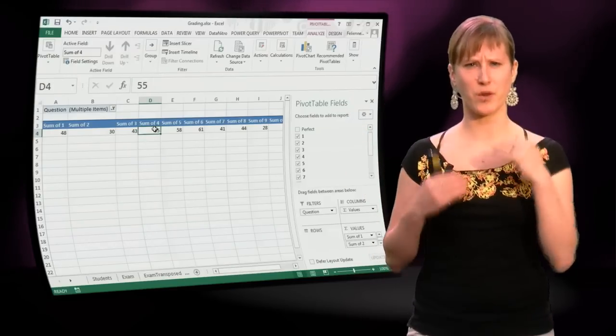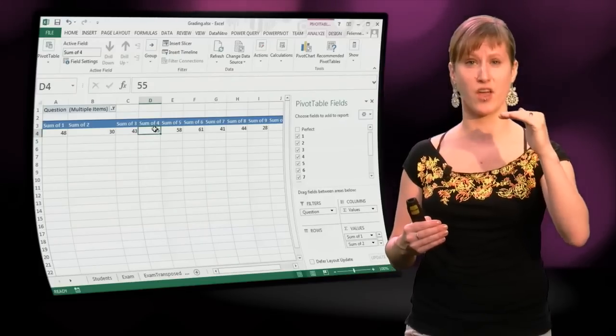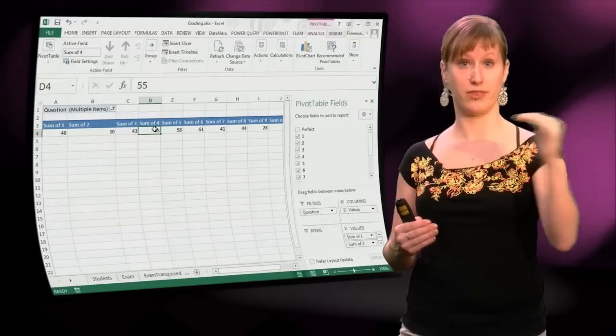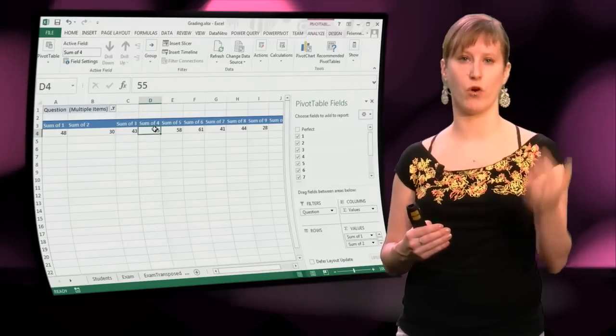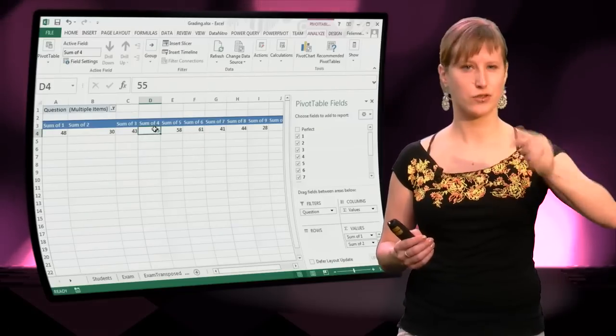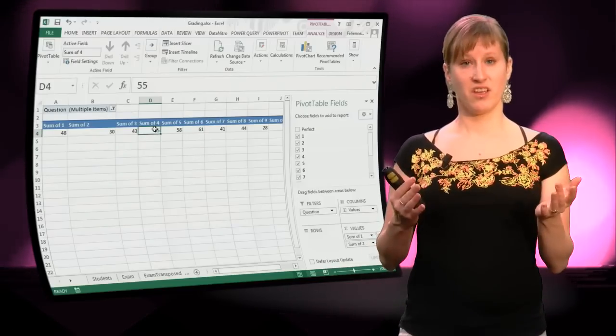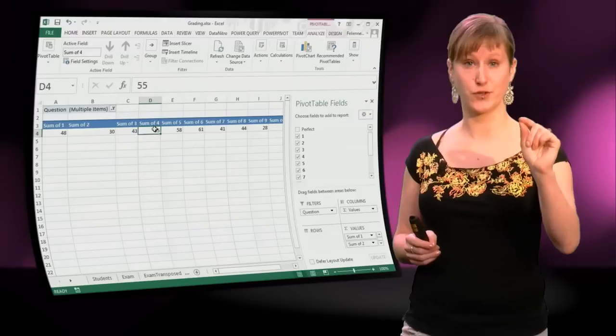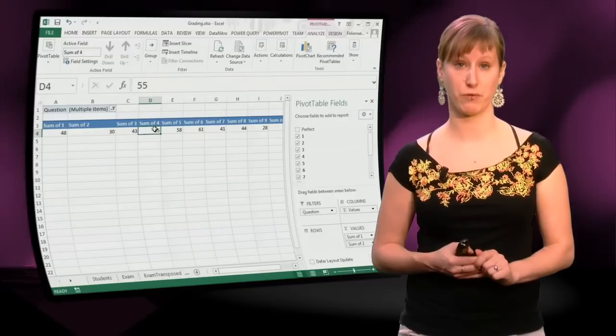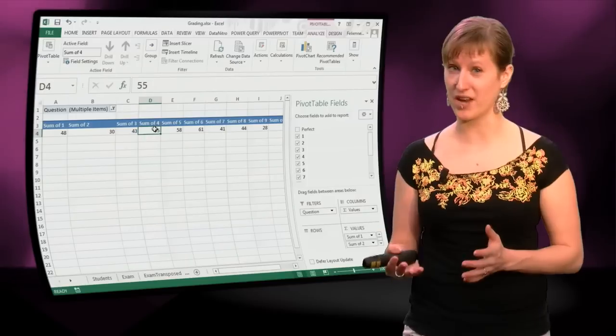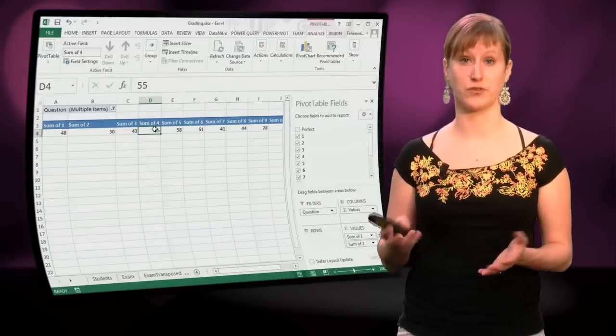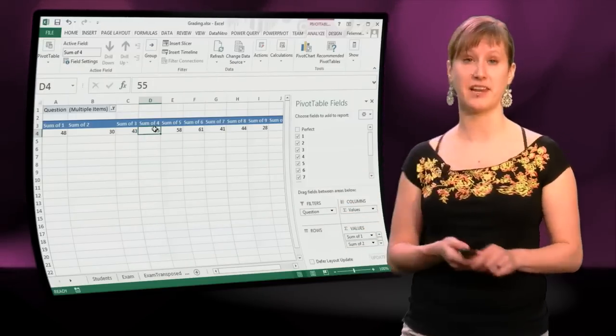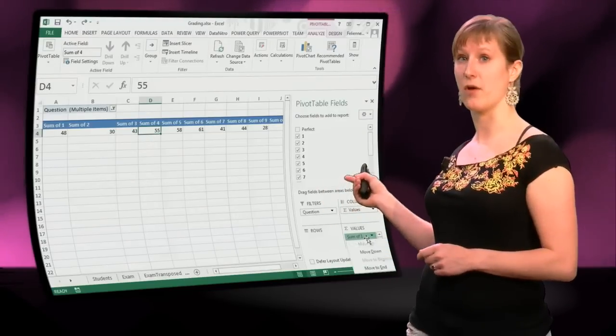But what I would like to have is have the scenarios side by side. One row for the exam with question 2 included, and one row for the exam without question 2, without everything swapping all the time. If I do that, the only way I can do that is to make two pivot tables with two different filters. And then of course we're running into the duplication problem again.